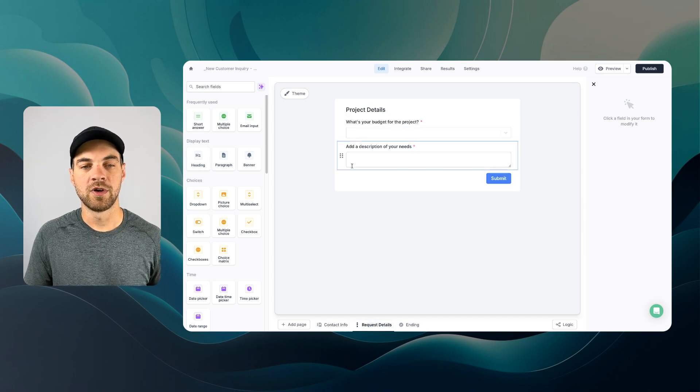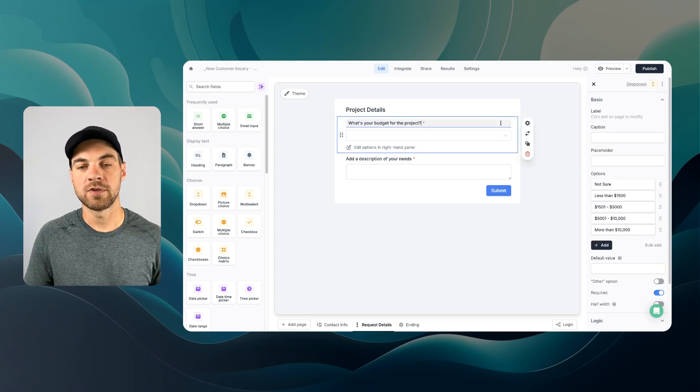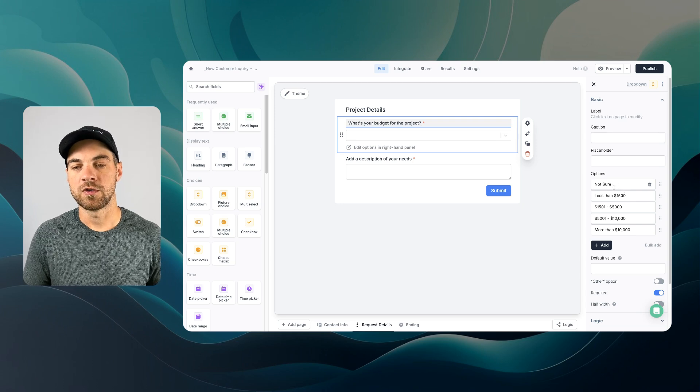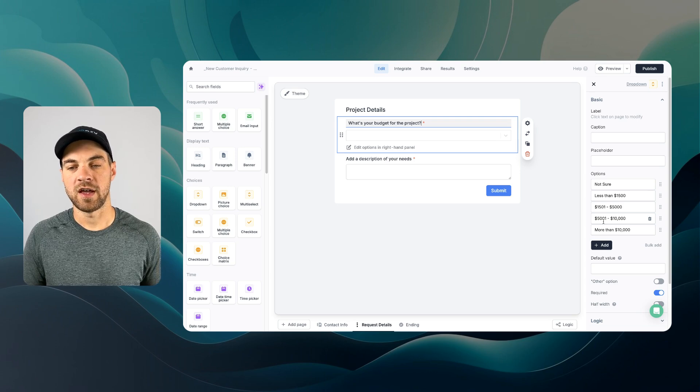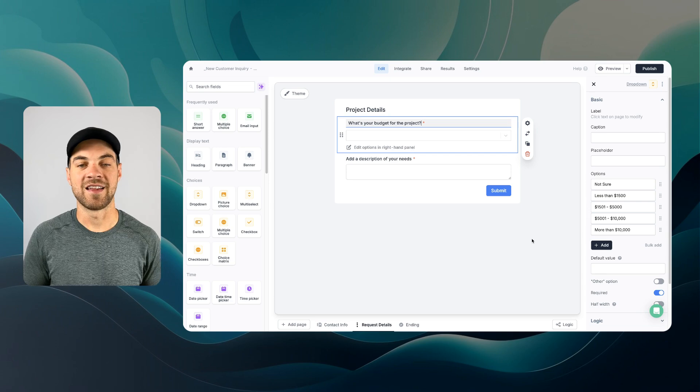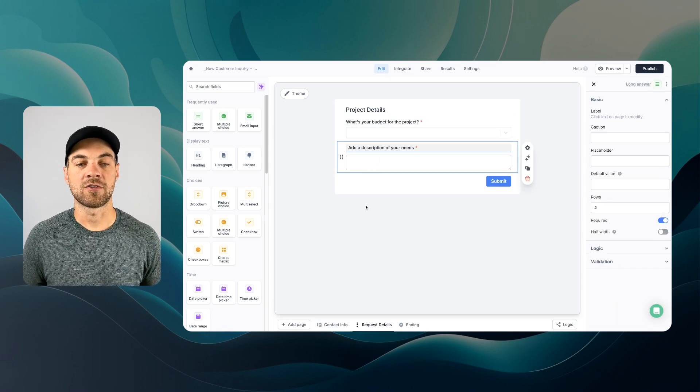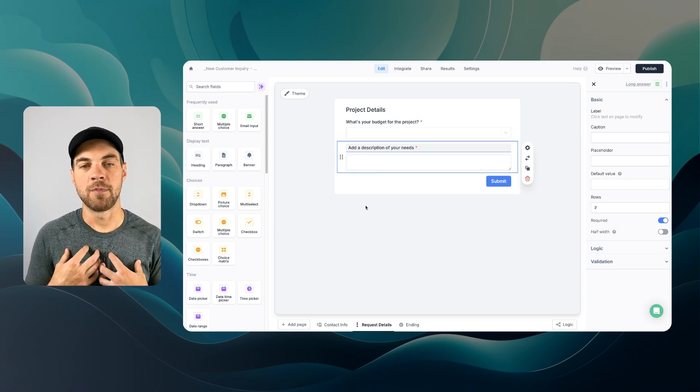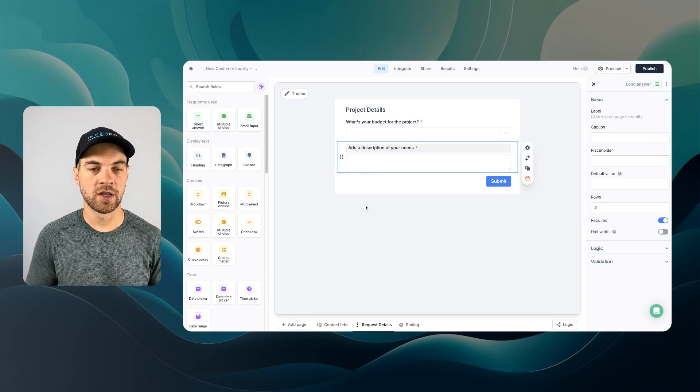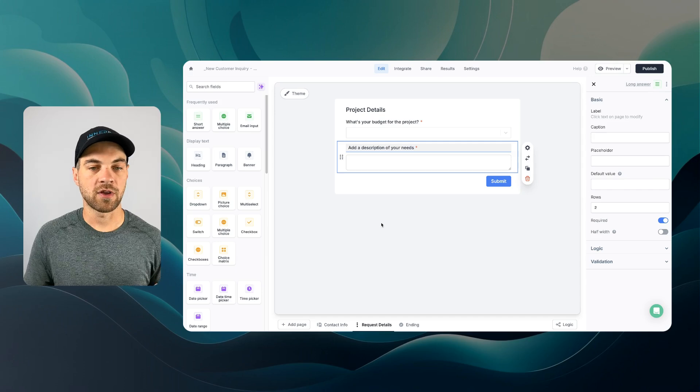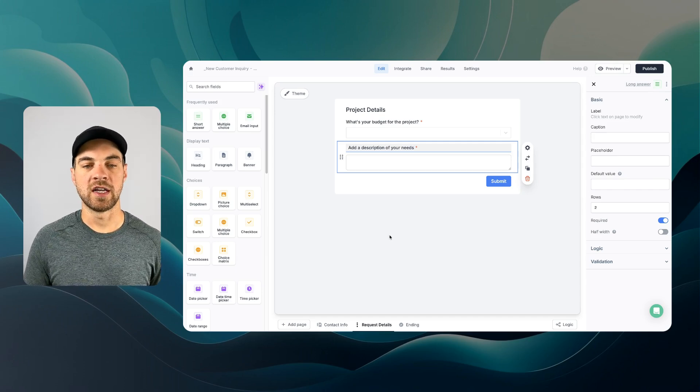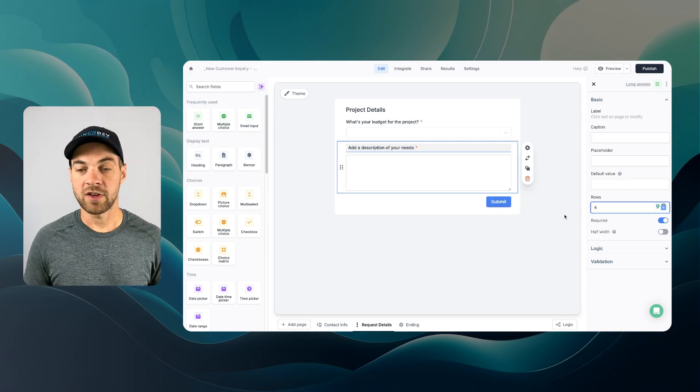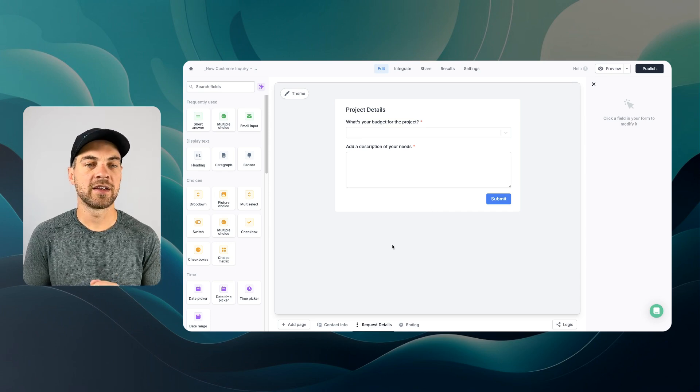Again, I've got it really simple. I'm just asking for a budget. And this is a dropdown. And I just have a few options over here. Not sure, less than $1,500. And then up to $5,000, $5,000 to $10,000 and more than $10,000. And then I also have an added description of your needs. I'm looking at this from my business perspective as a no-code consultant. Once the customer is coming in or the client's coming in, I would like them to provide me with a brief description of their needs. I'm going to add in six rows here to make the space a little bit larger.